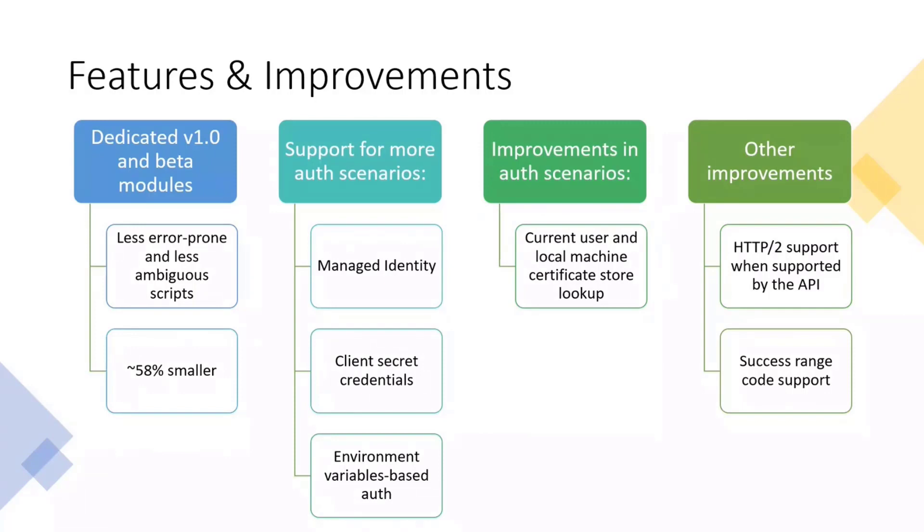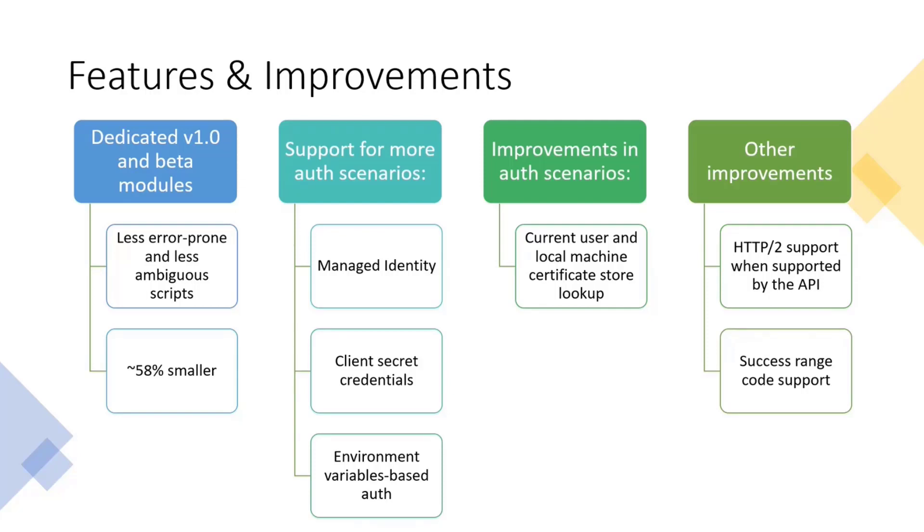Same for client secret credentials, because if you need interactions in the background, you don't have a user to sign in, you can now use client secret credentials. And for those who may need to use environment variables, or you want to, you can now set your variables pointing the client ID, the tenant ID, and ask PowerShell SDK to use these environment variables to authenticate against graph.